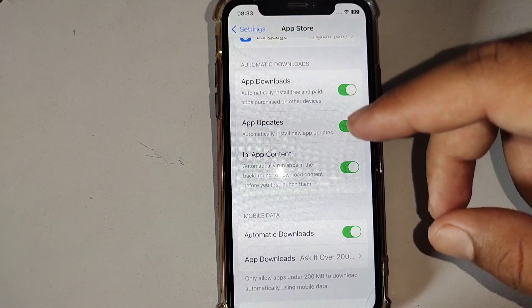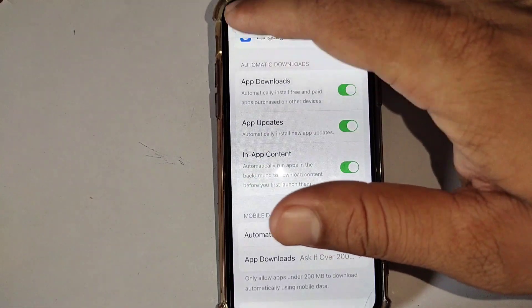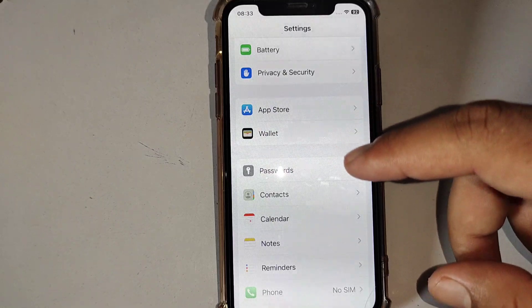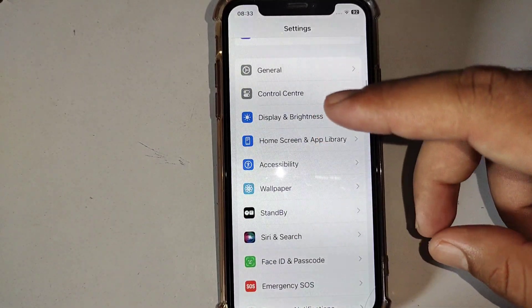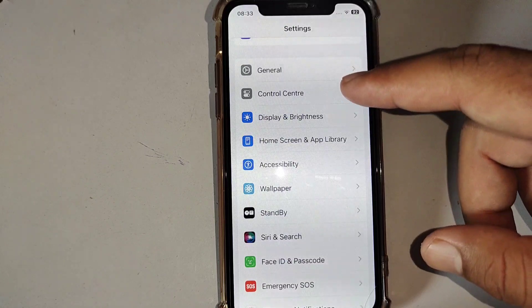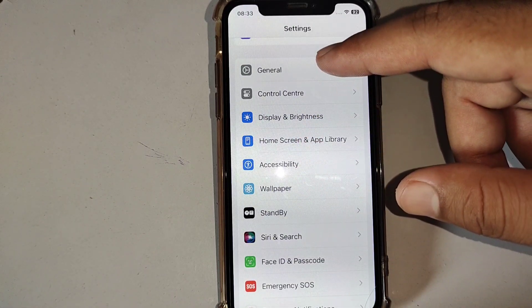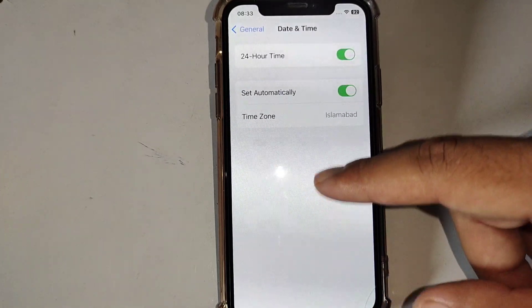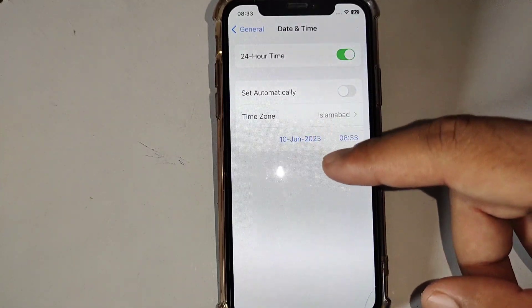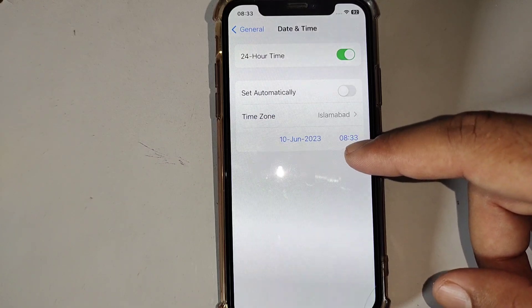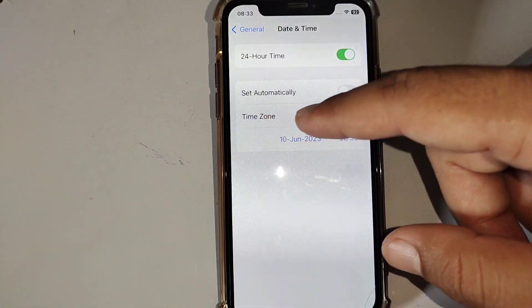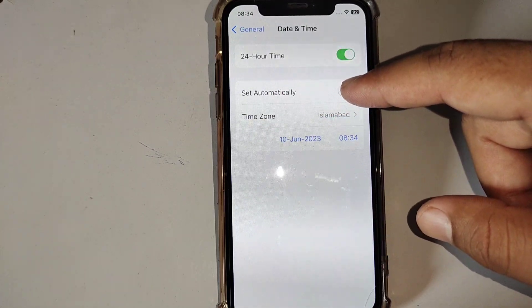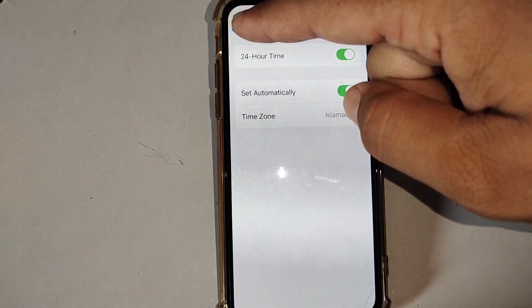The final solution is to fix your date and time. Open Settings and tap on General, then tap on Date and Time. Make sure that your date and time is correct and your time zone is also correct. Turn on Set Automatically and check if the problem is fixed.